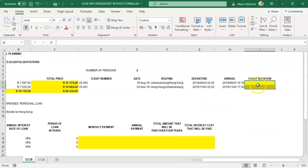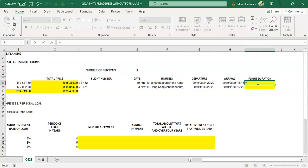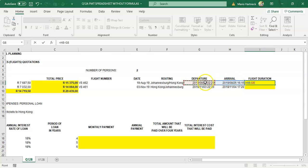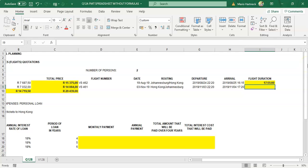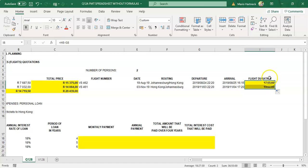Now that you've prepared the cell format, the formula is simply: click on your arrival date minus your departure date — latest date minus earliest date — and press enter. Copy the formula down. The first flight is going to be 17 hours, 55 minutes, and 0 seconds long; the second flight is 19 hours, 0 minutes, and 0 seconds.